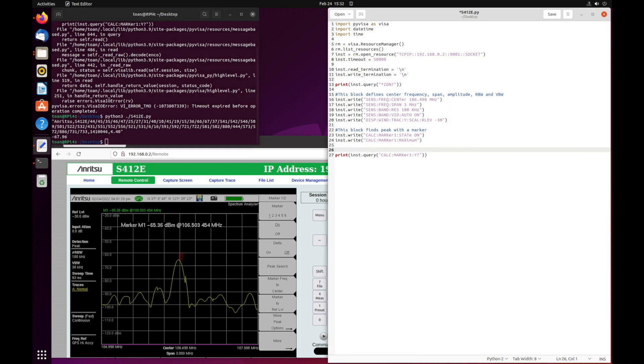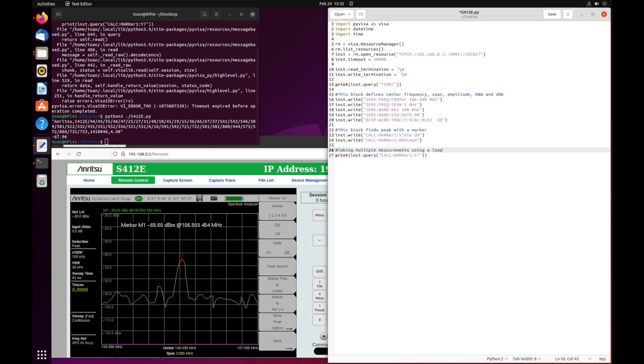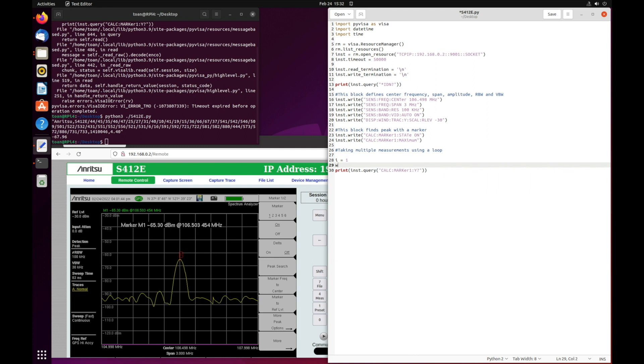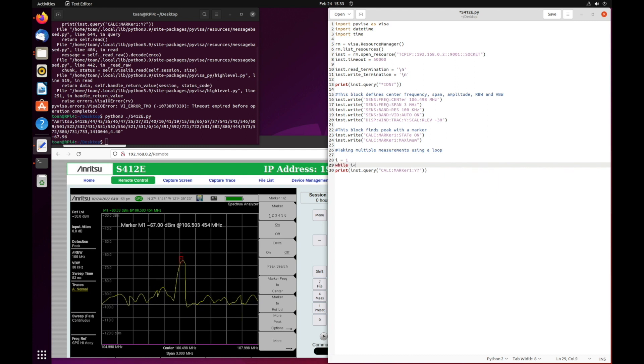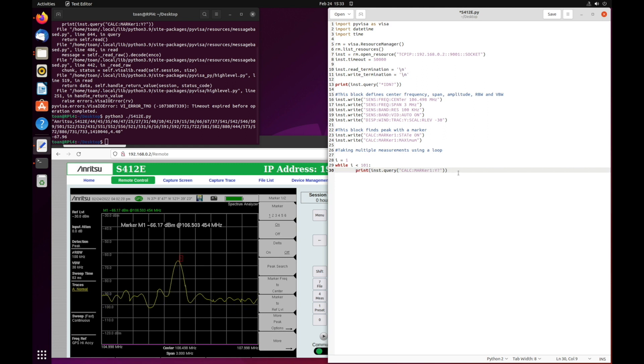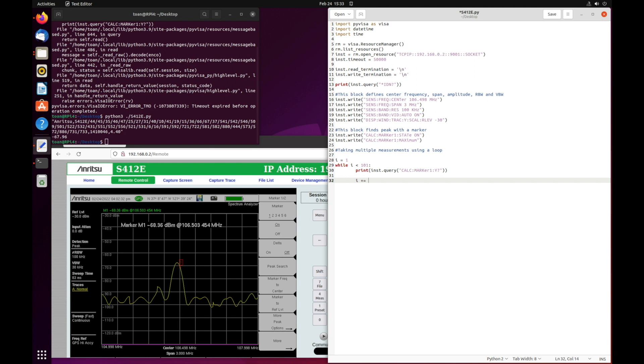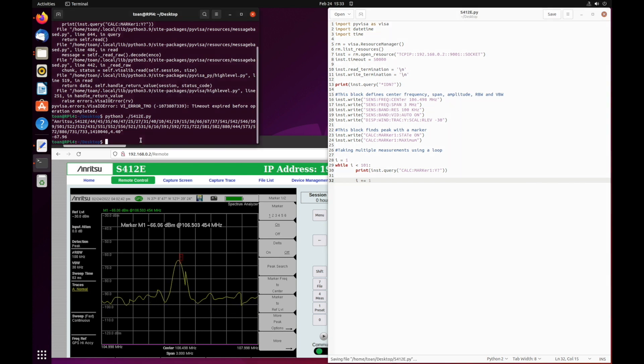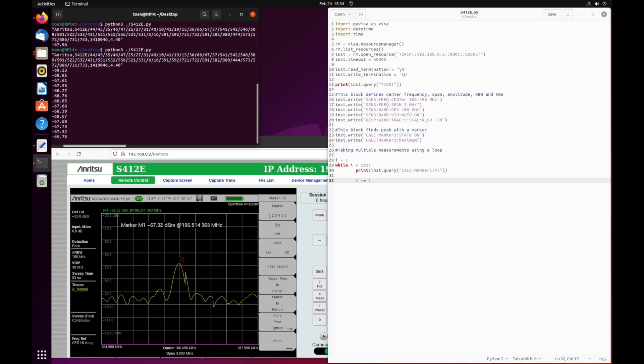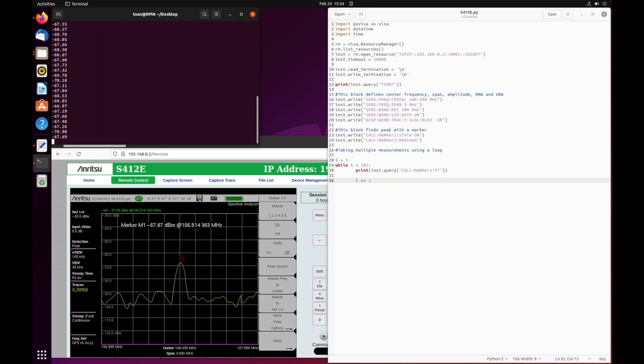Finally, let's record this amplitude multiple times using a while loop as shown from line 28 through line 32. We first set the variable i as a counter and have it looped for 100 times. Inside the while loop, we will print the marker amplitude and then increment i by 1. As you can see, the script prints the amplitude value of the marker 100 times.